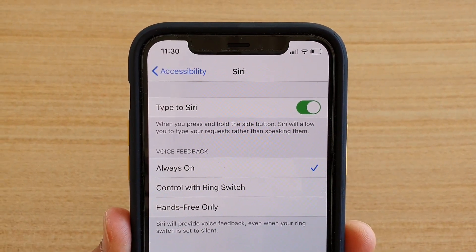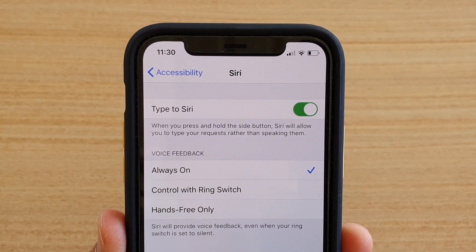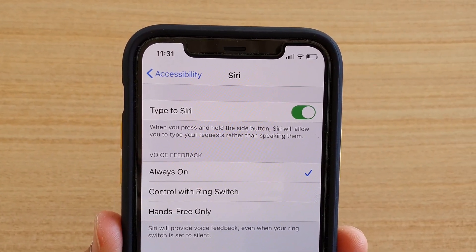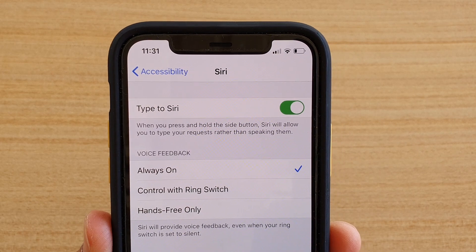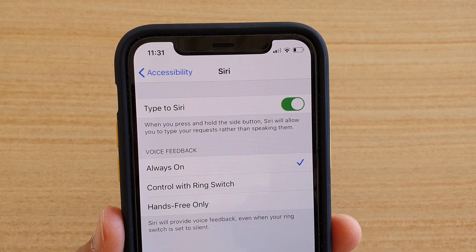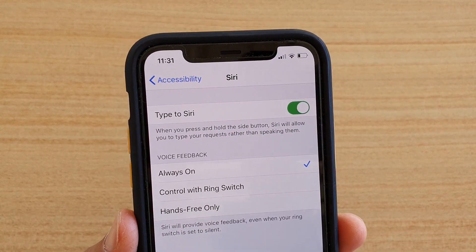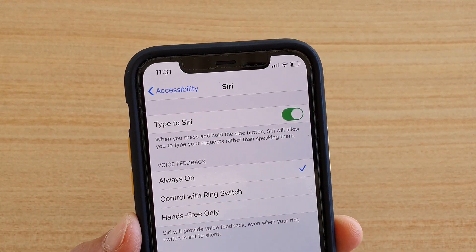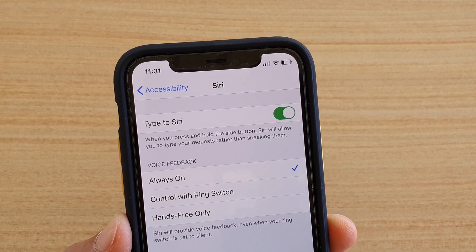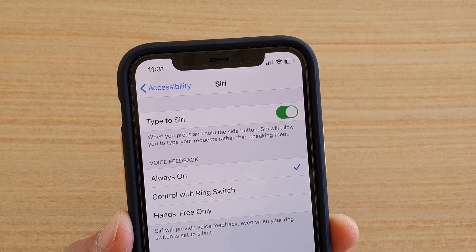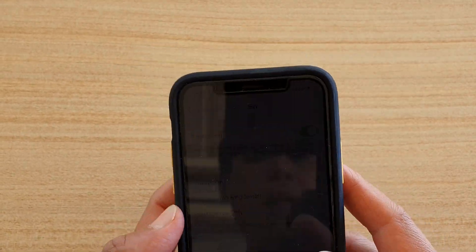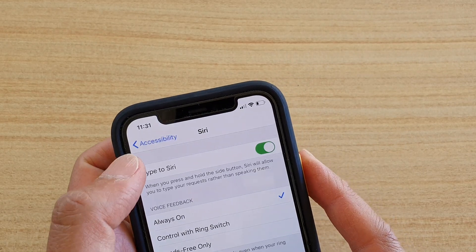To enable or disable Type to Siri on iPhone running iOS 13: Type to Siri means that when you want to use Siri, instead of speaking to Siri you can actually type the command. So let's try it out.